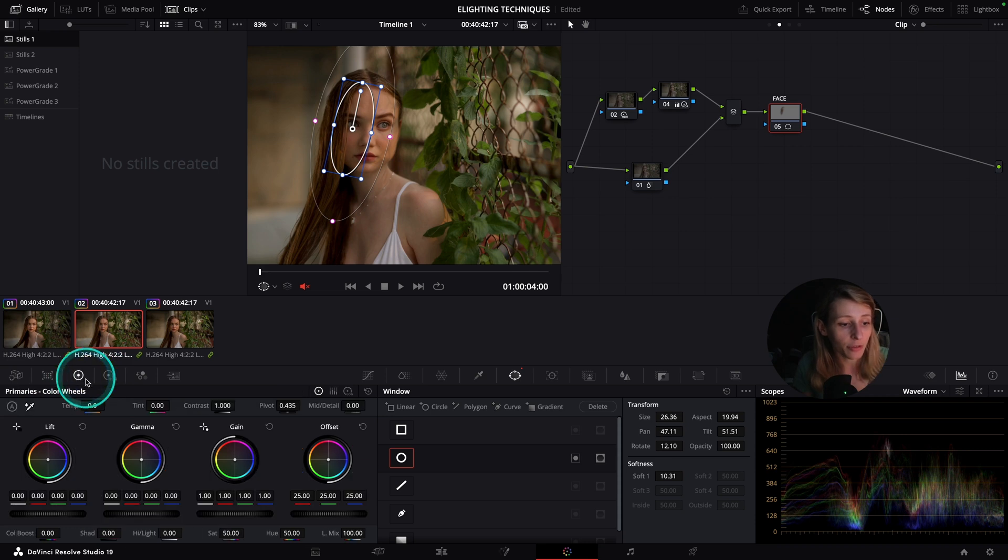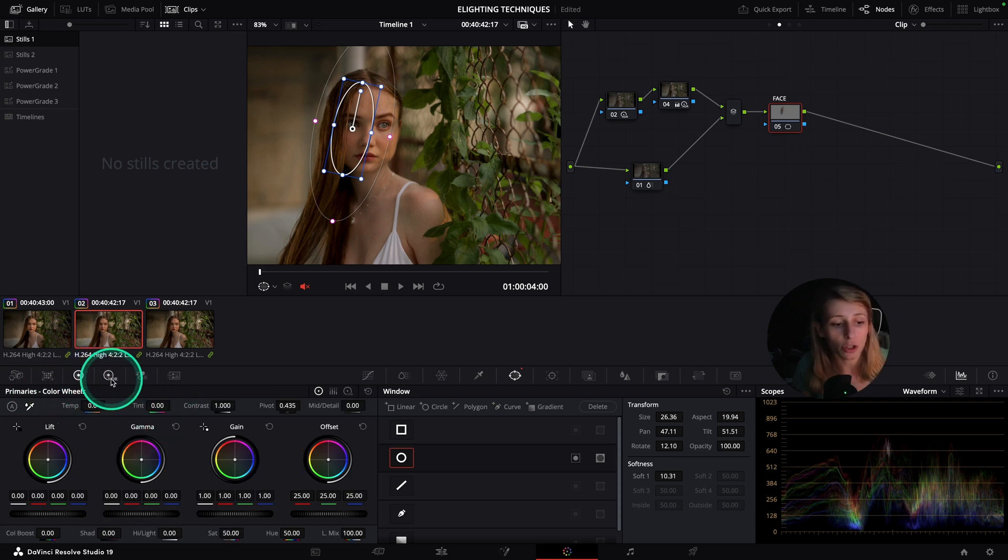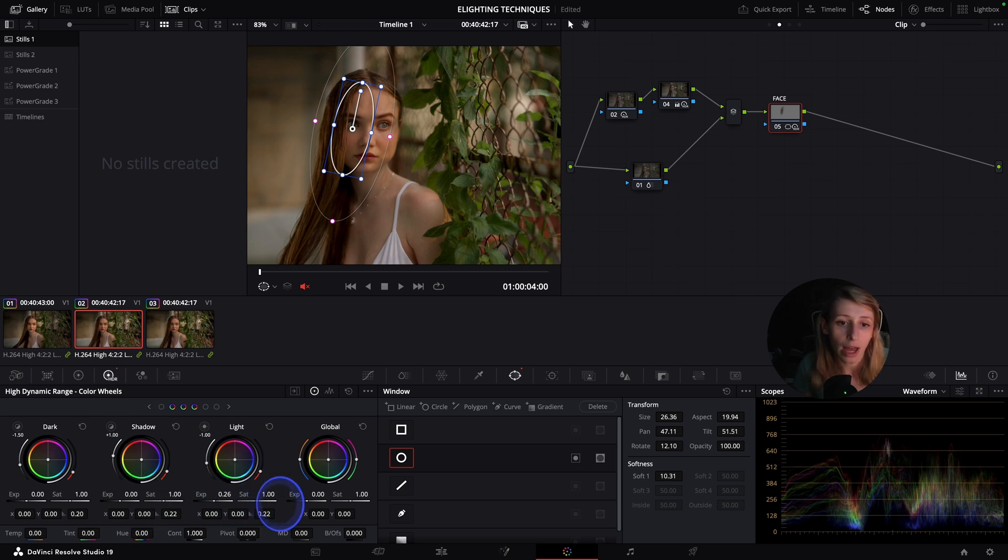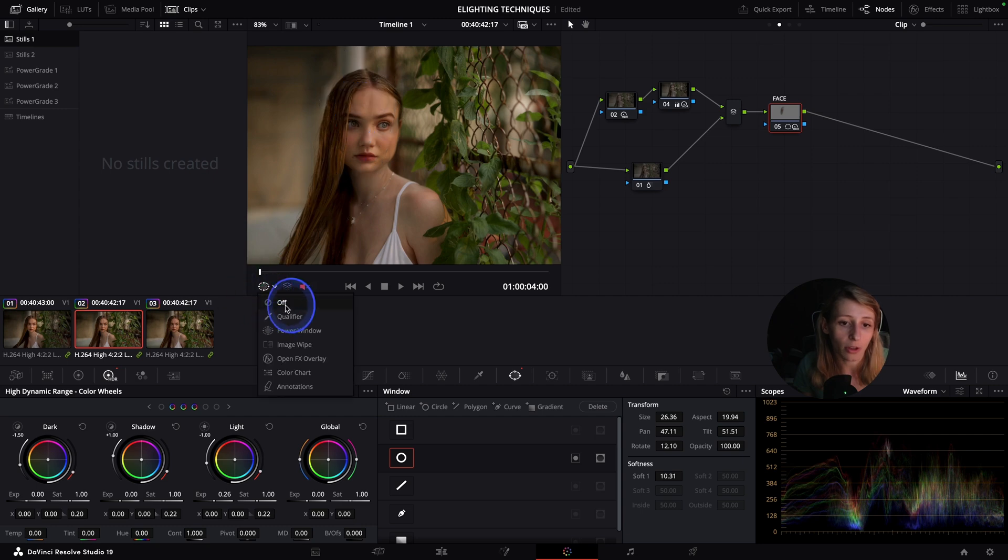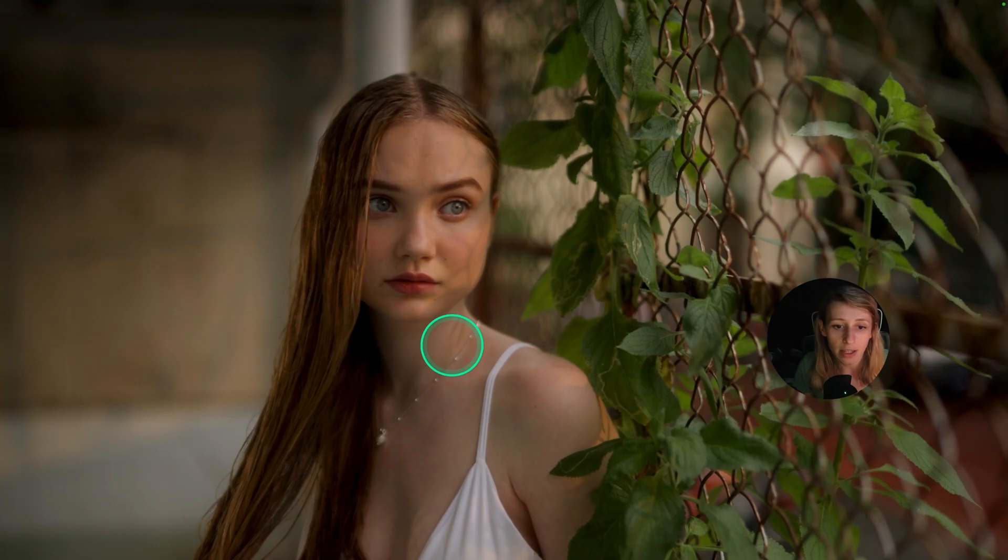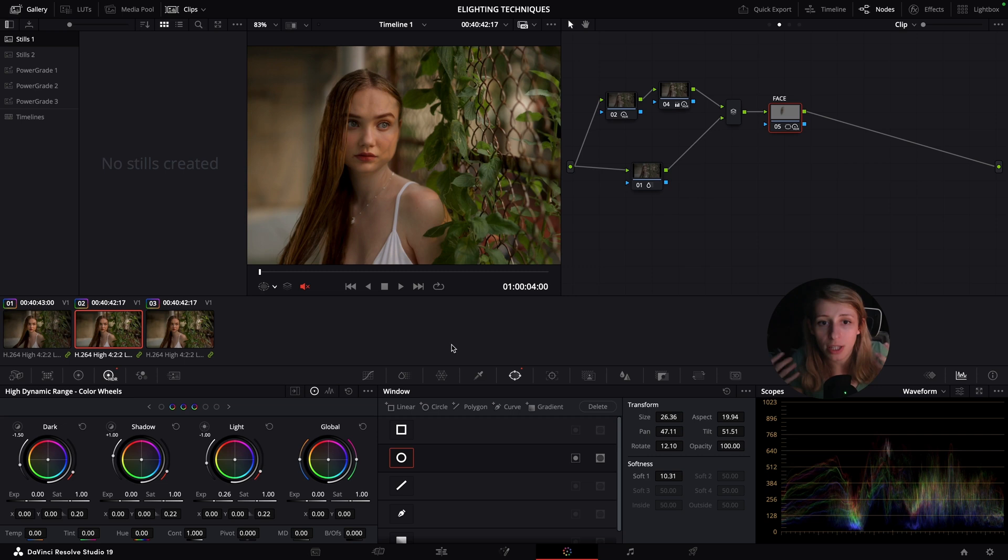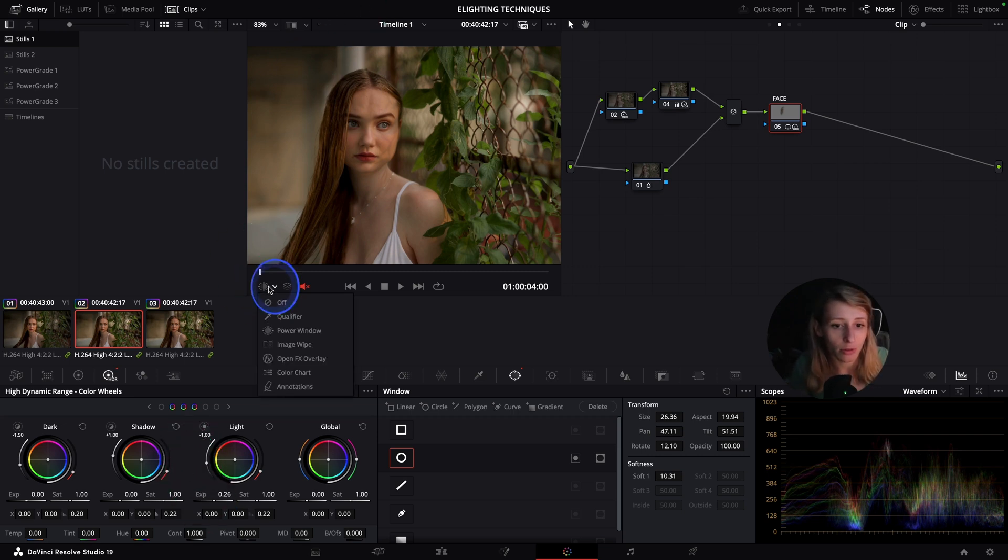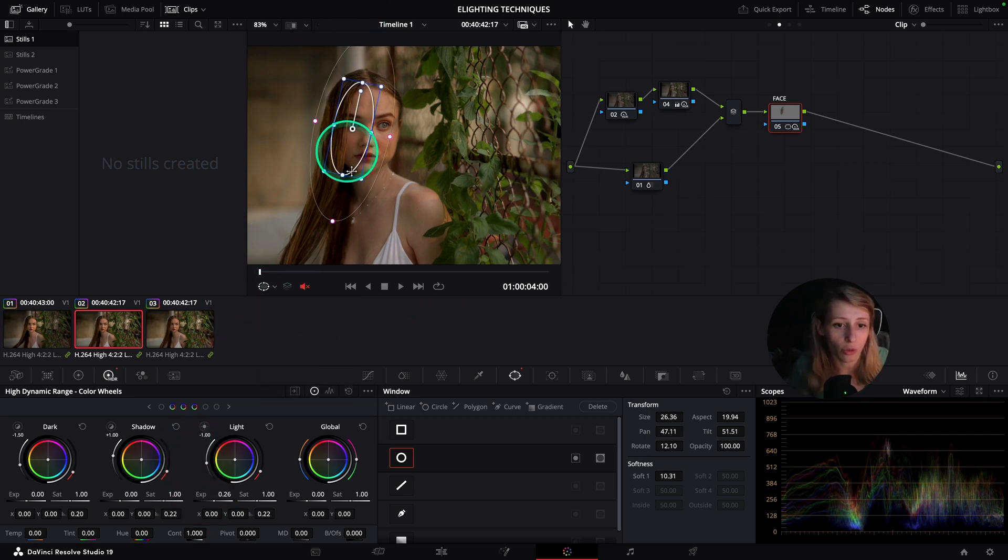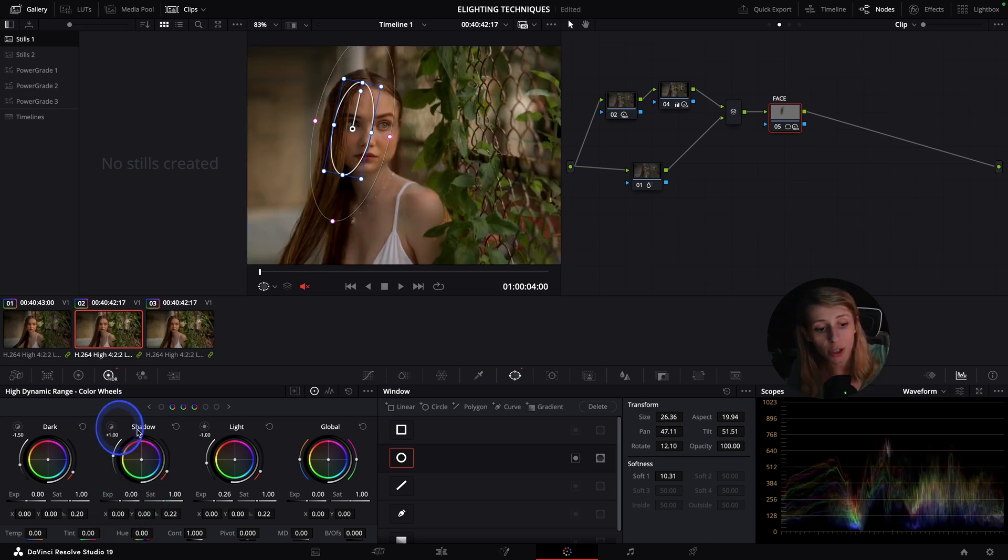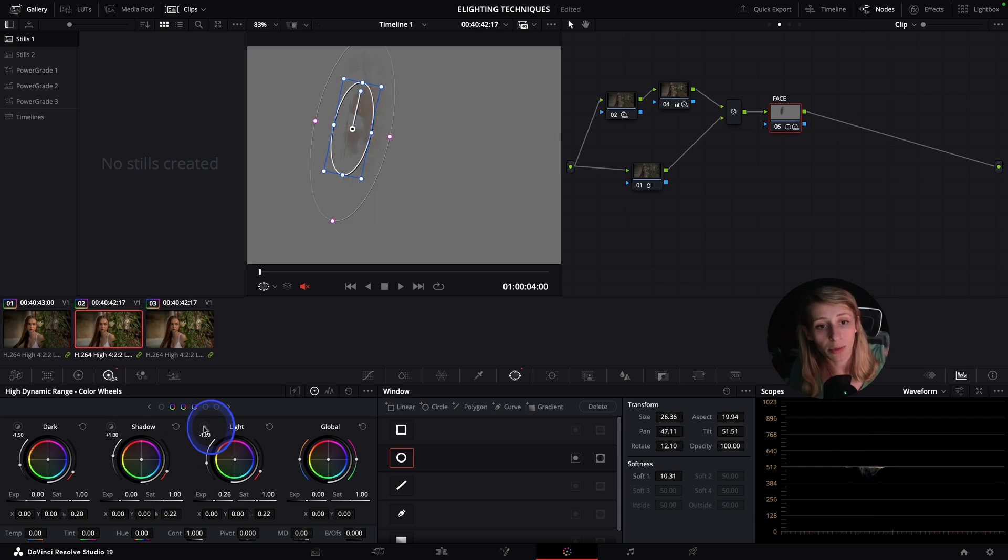What I can do is put my power window over here, just around this area of shadow, and I can go to my HDR palette. If you're in your primary color wheels, it's just right here at HDR palette. I will go to light, and in light I can raise the light that is happening on her face, and you can see that I have a very nice result that is happening very naturally.